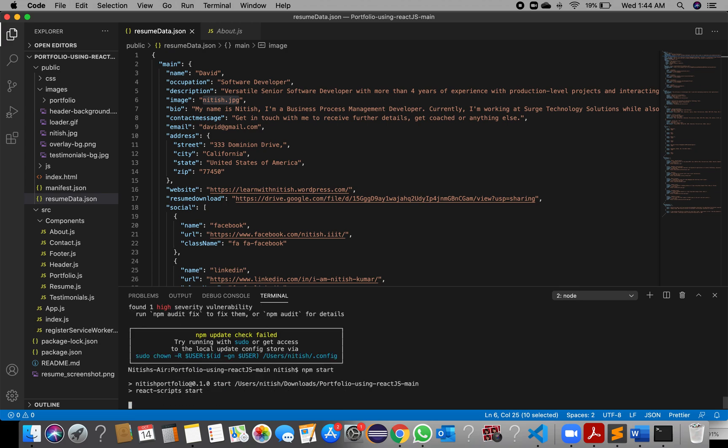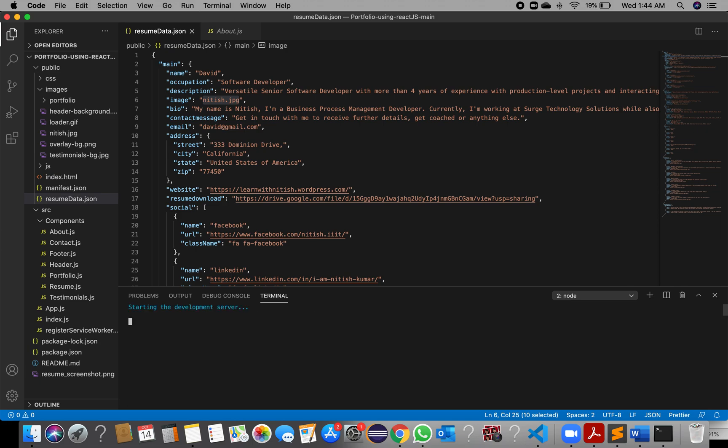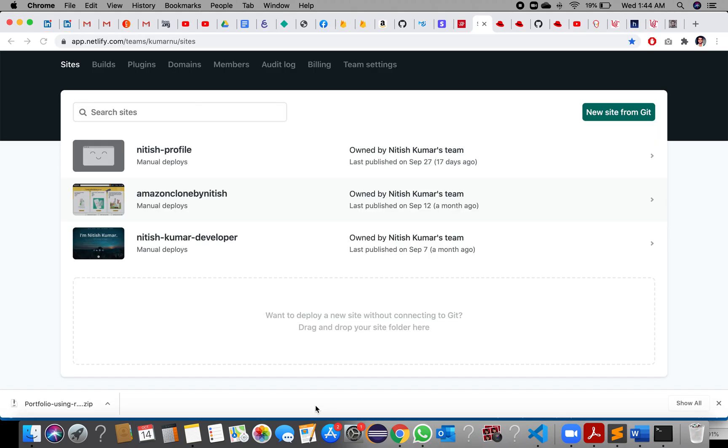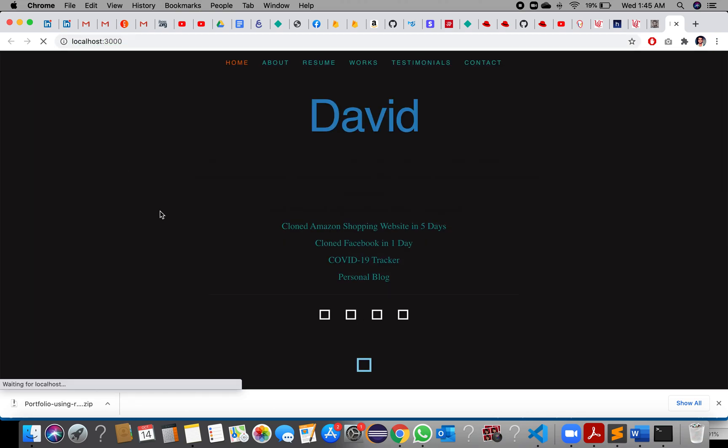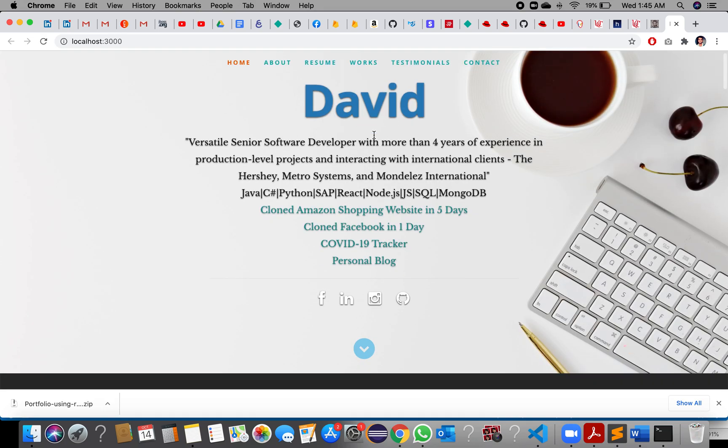It will deploy on the application server locally. It will launch on localhost port 3000 — that is the default port for React — and trigger the application on your default browser.